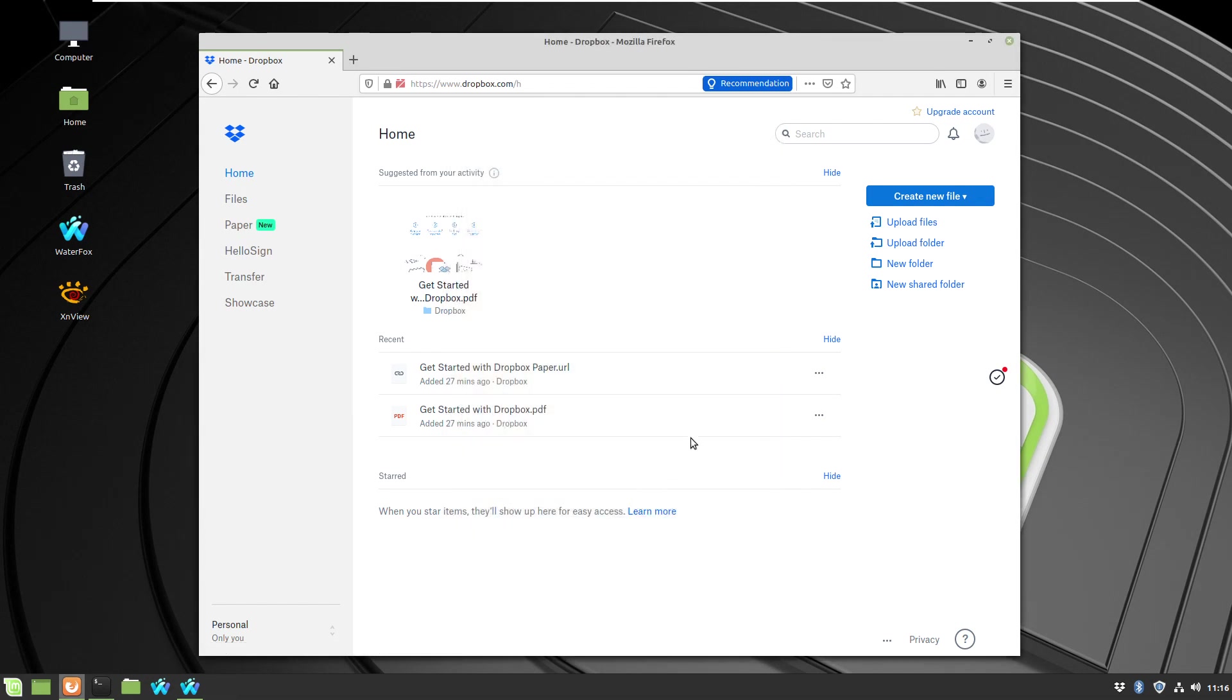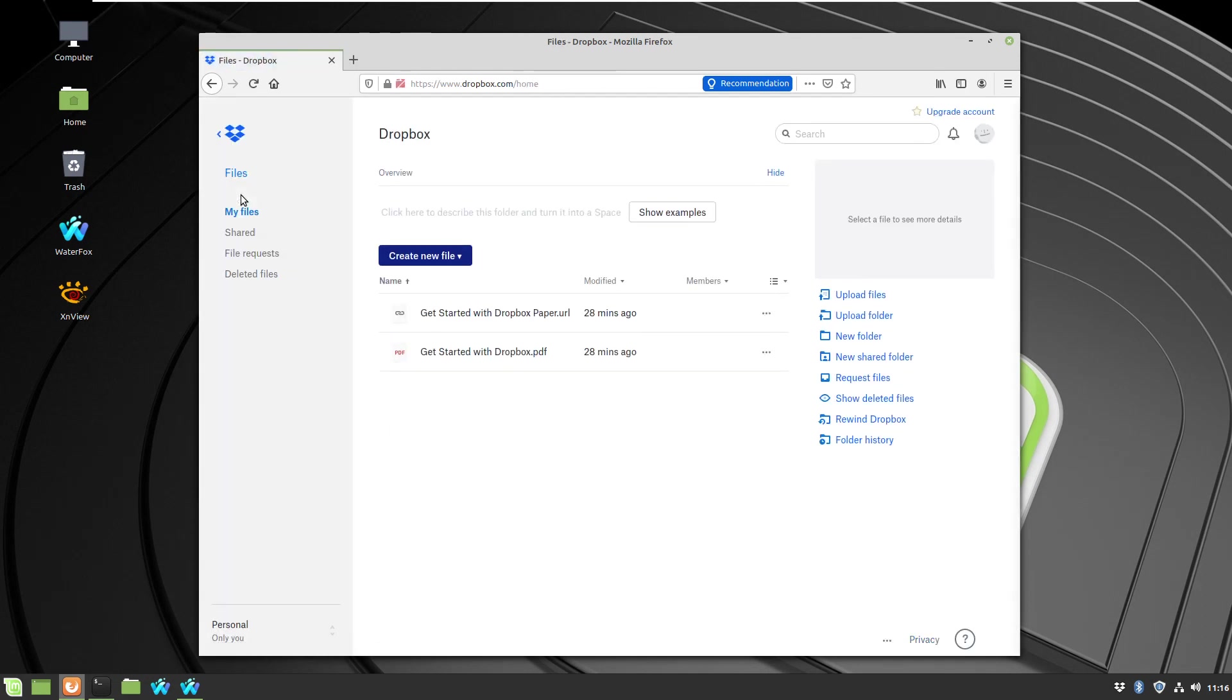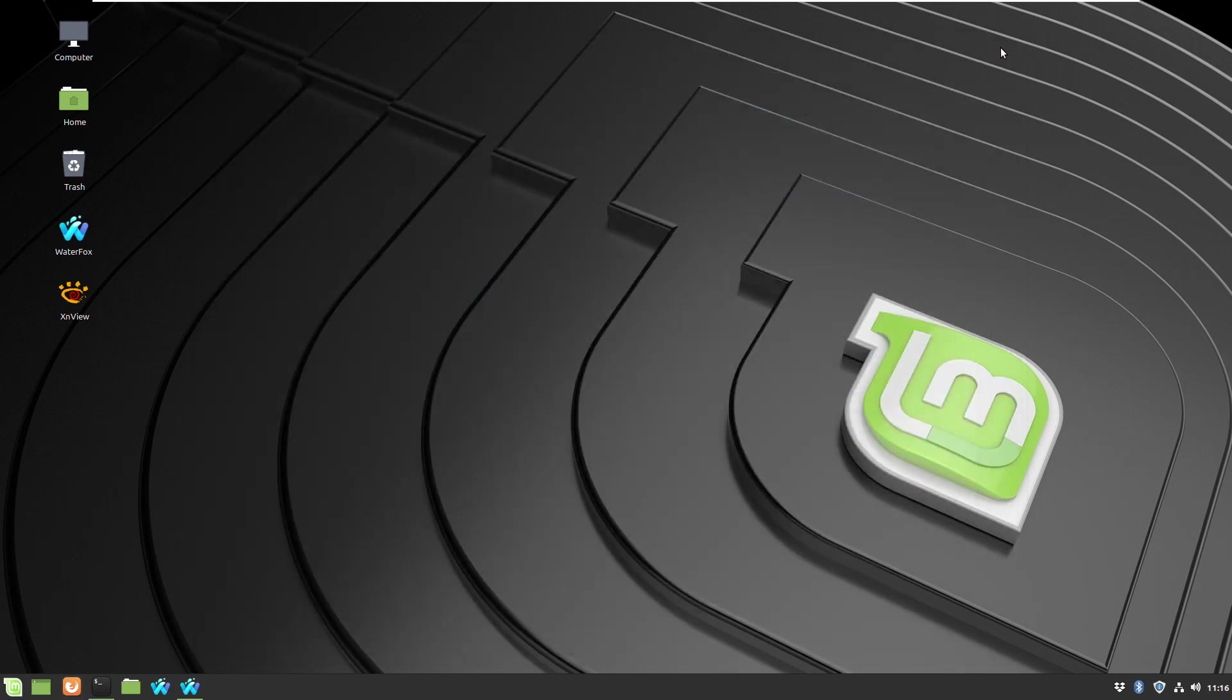Okay, so let's run one small test. I will check the cloud through the browser and I will open my file manager in Linux Mint.